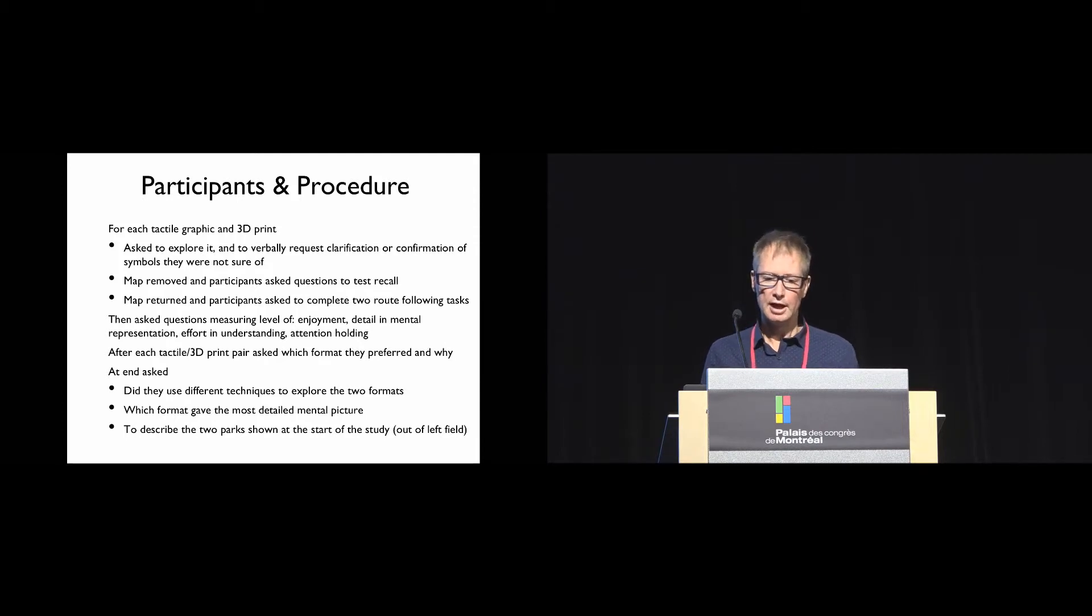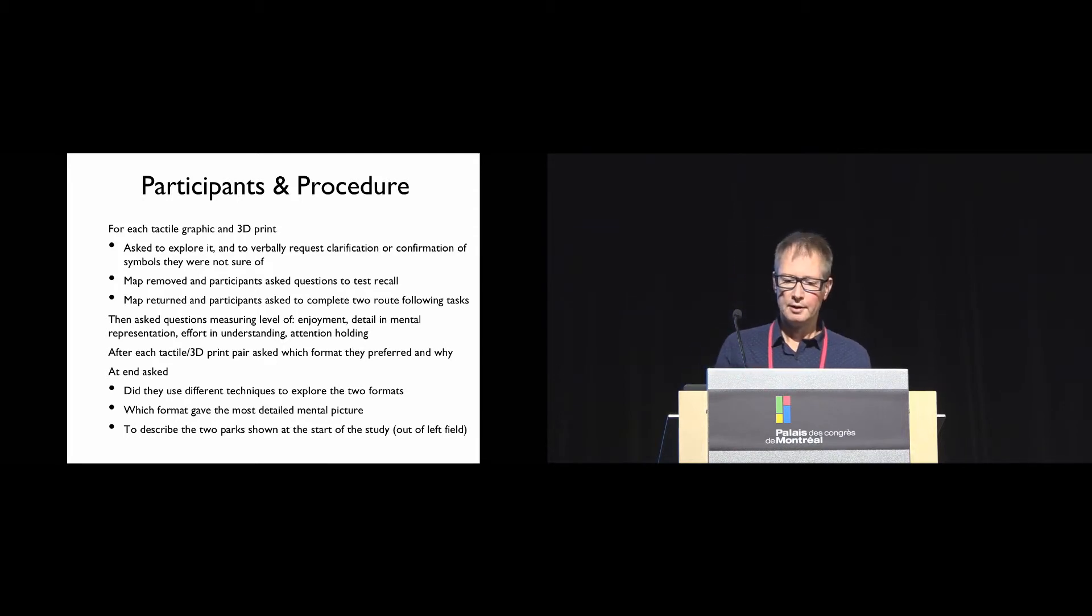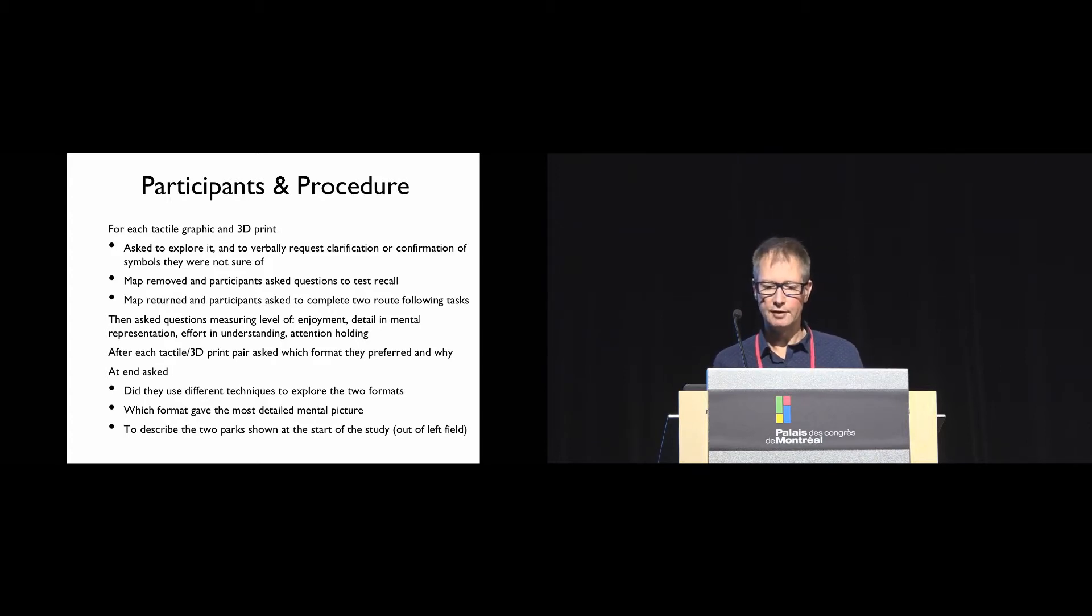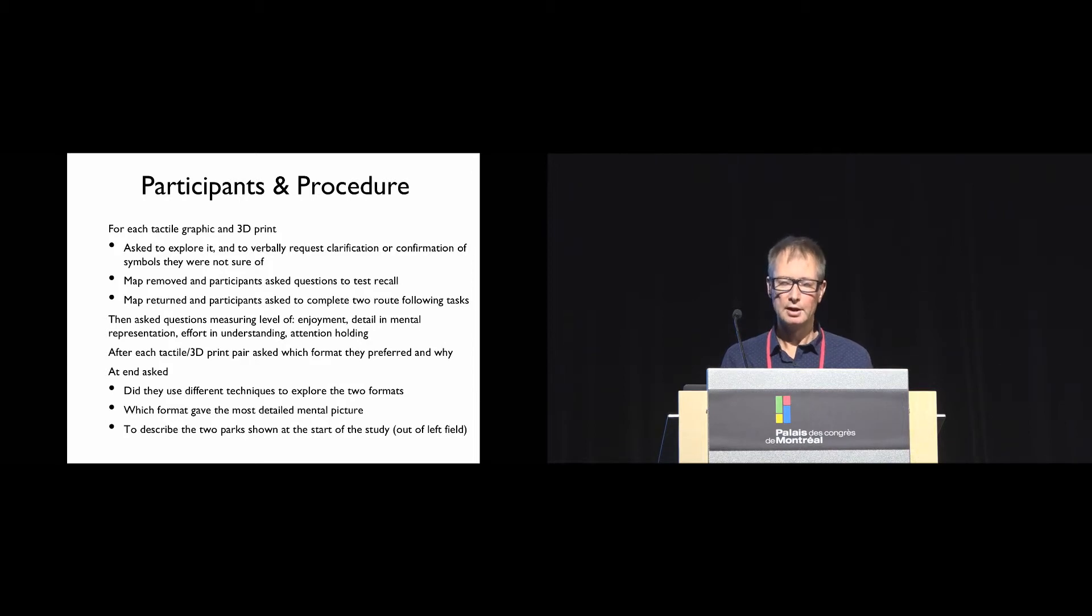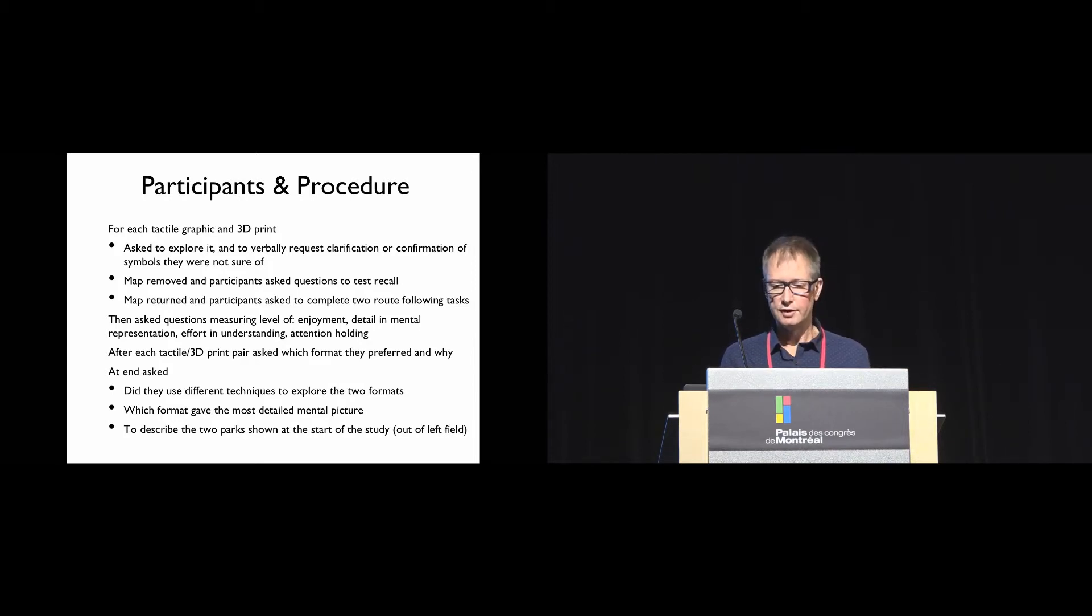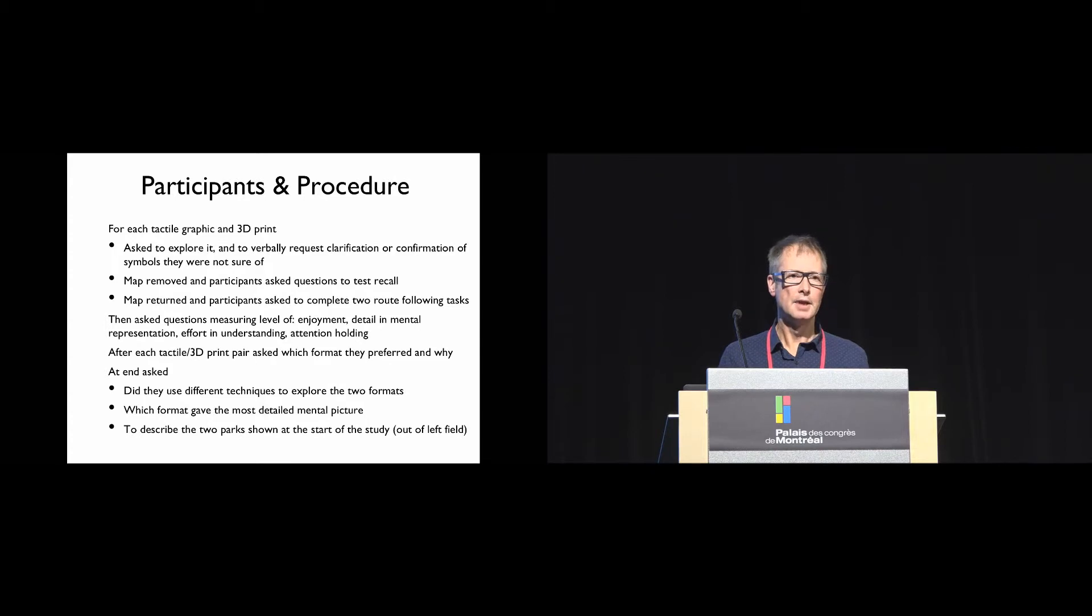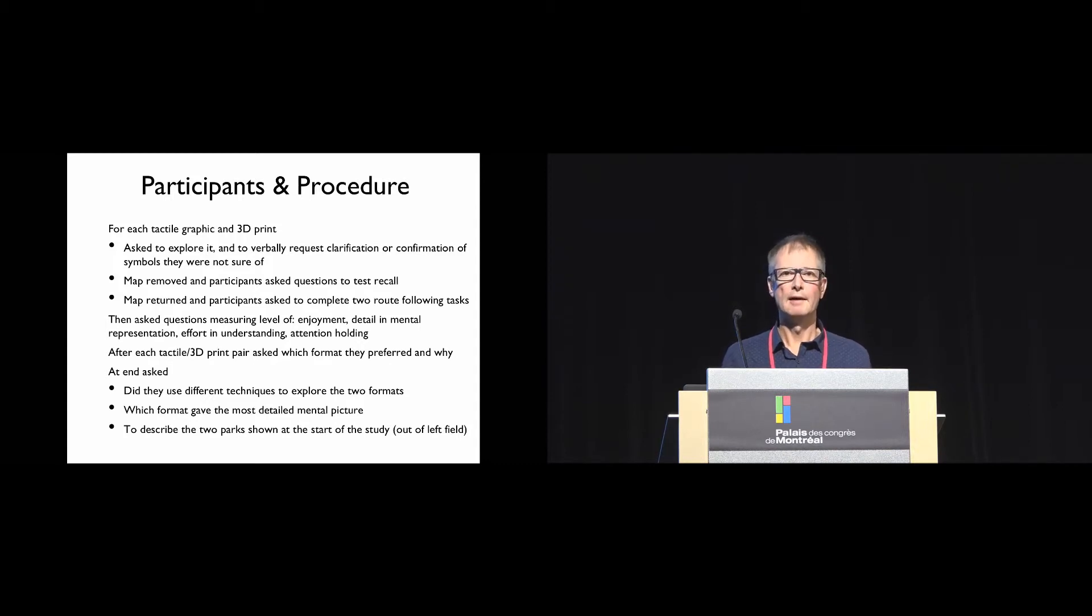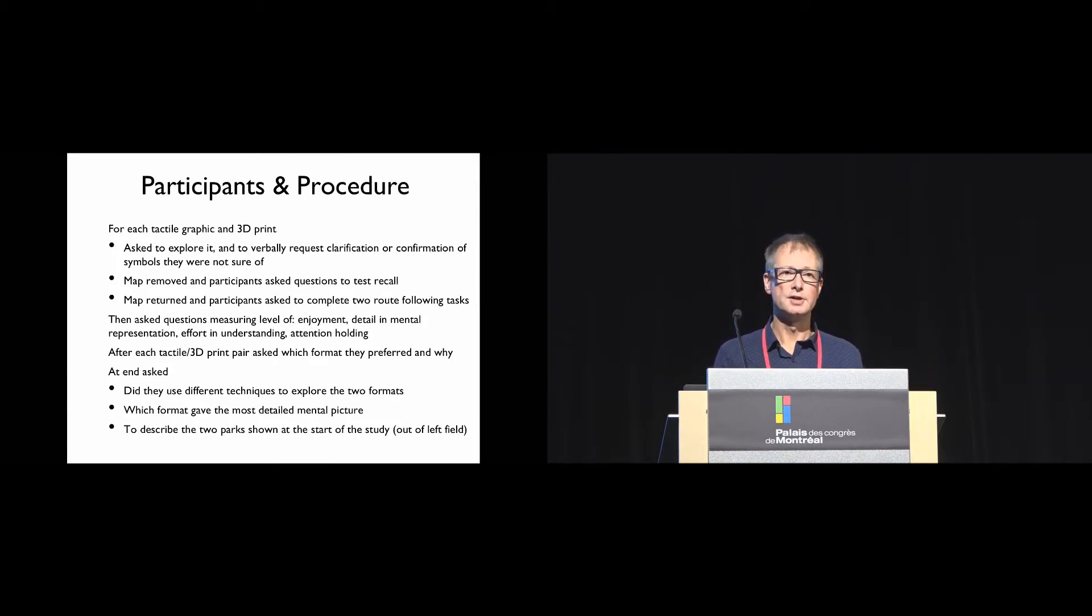For each tactile graphic and 3D print, they were asked to explore it and verbally request clarification or confirmation of symbols they were not sure of. Then the map was removed and participants were asked questions to test recall. The map was then returned and participants completed two route following tasks. They were asked questions measuring level of enjoyment, detail in mental representation, effort in understanding, and how well the map held their attention. After each pair, they were asked which format they preferred and why.